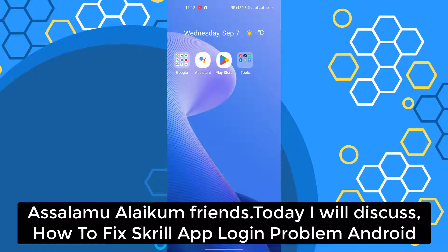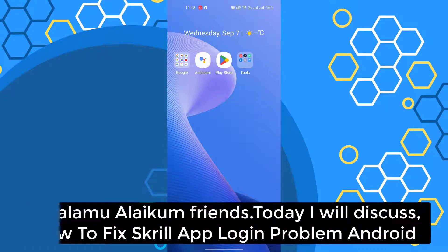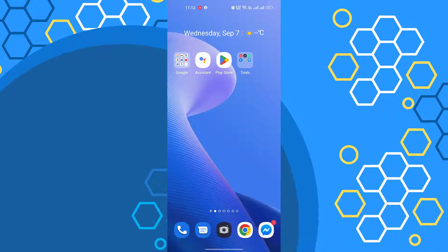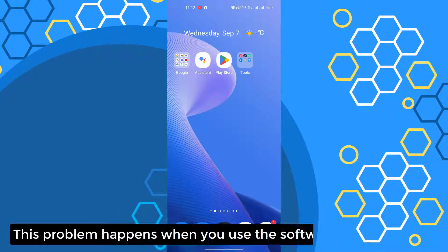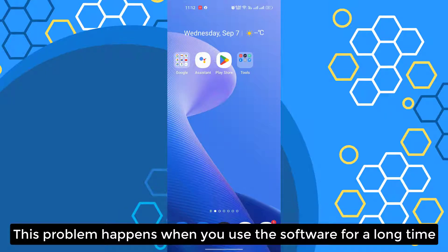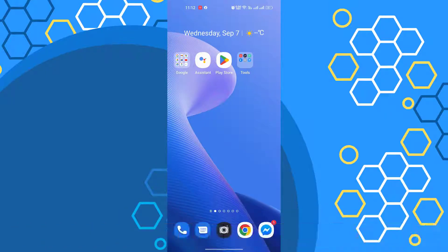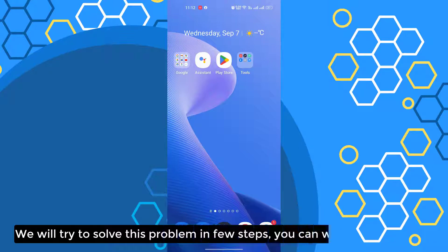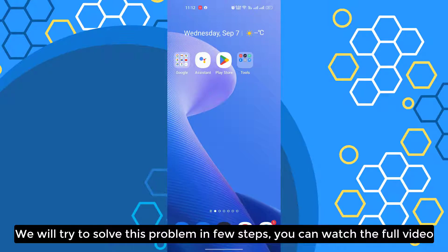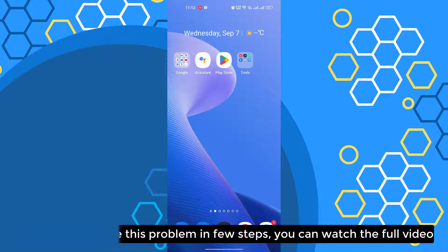Assalamualaikum friends. Today we will discuss how to fix the key lab plugin problem. This problem happens when you use the software for a long time. We will try to solve this problem in a few steps. You can watch the full video.